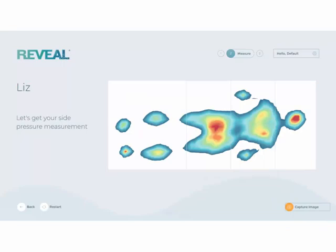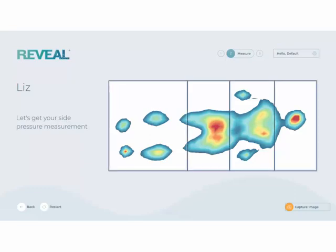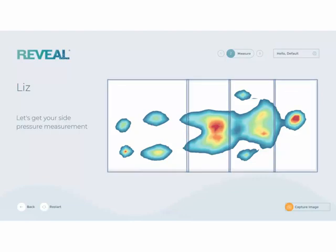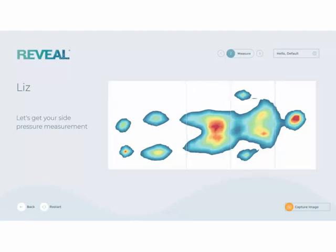Step 2 is measuring your customer's needs. Have your customer lay in their typical sleeping position — the one they selected on the previous screen. The bed pictured here is broken into four zones, which are used to identify and discuss specific areas of the body. Zones are set up by your organization in the settings.